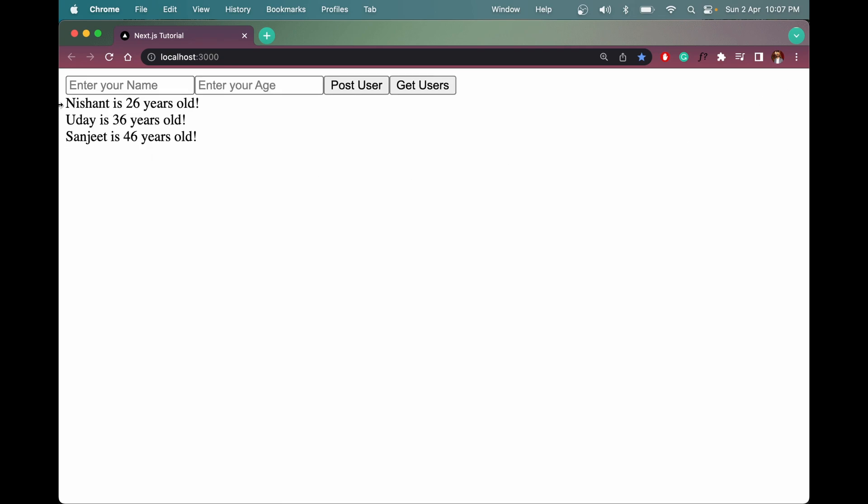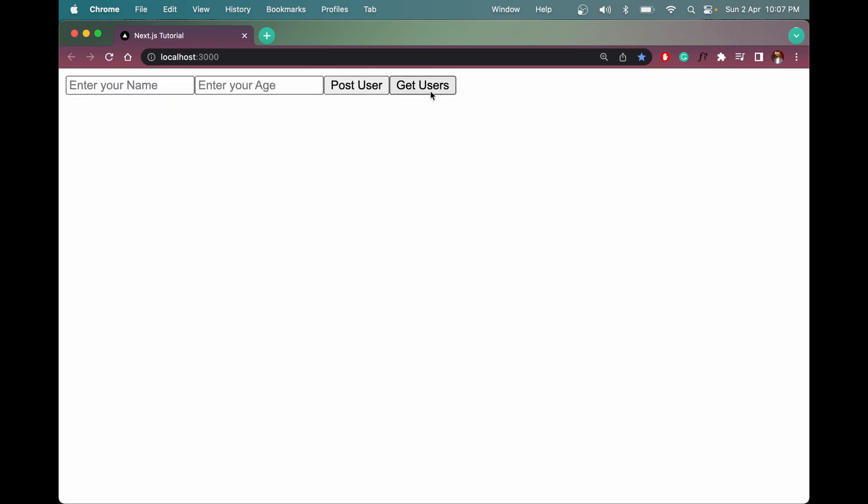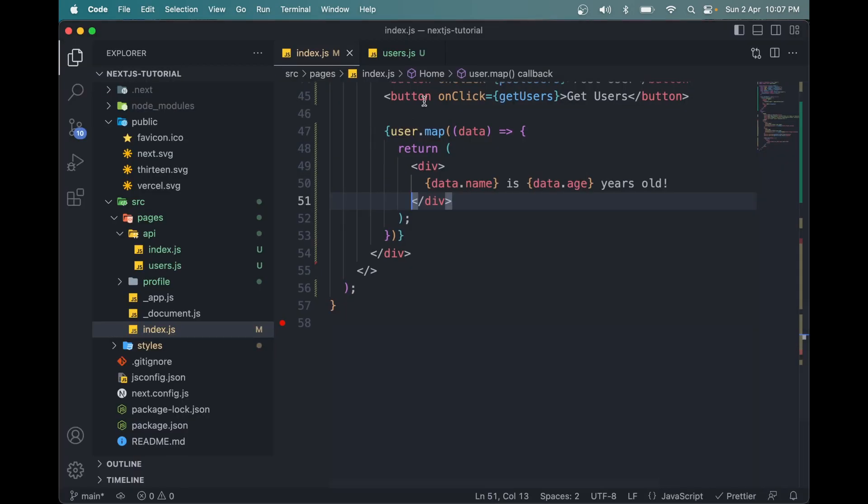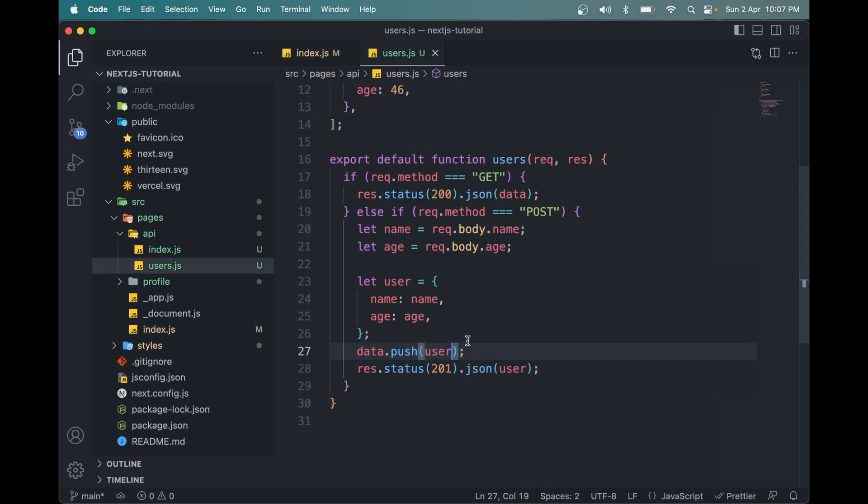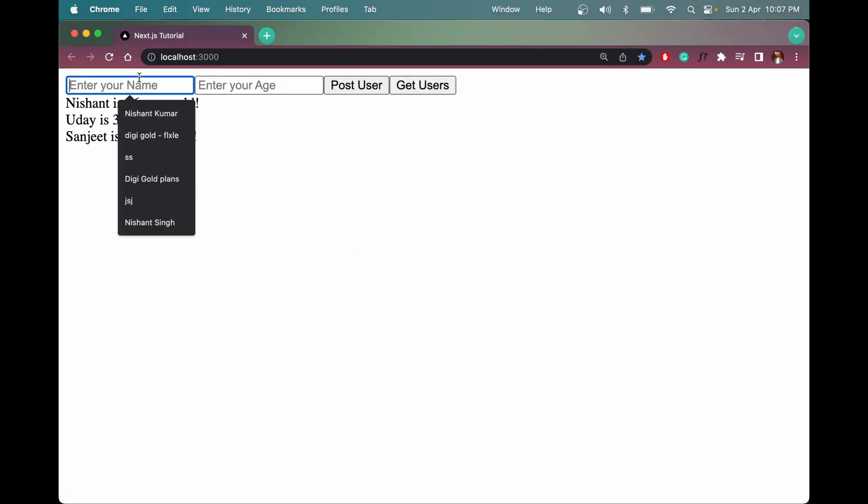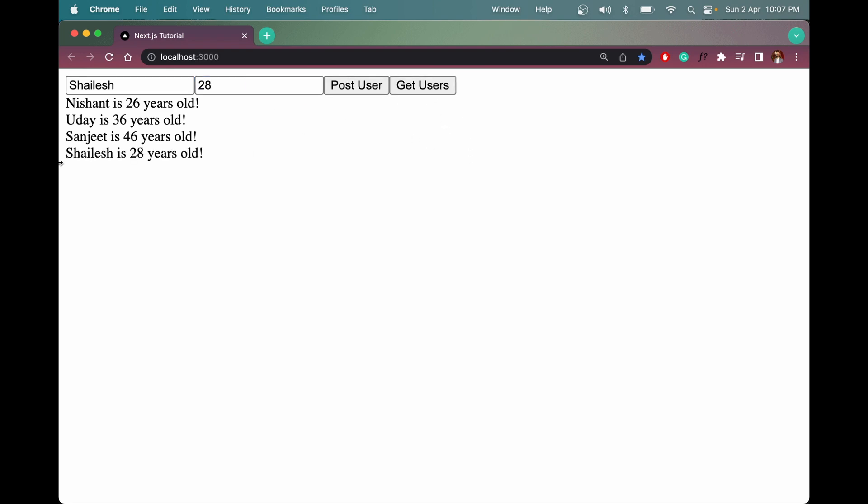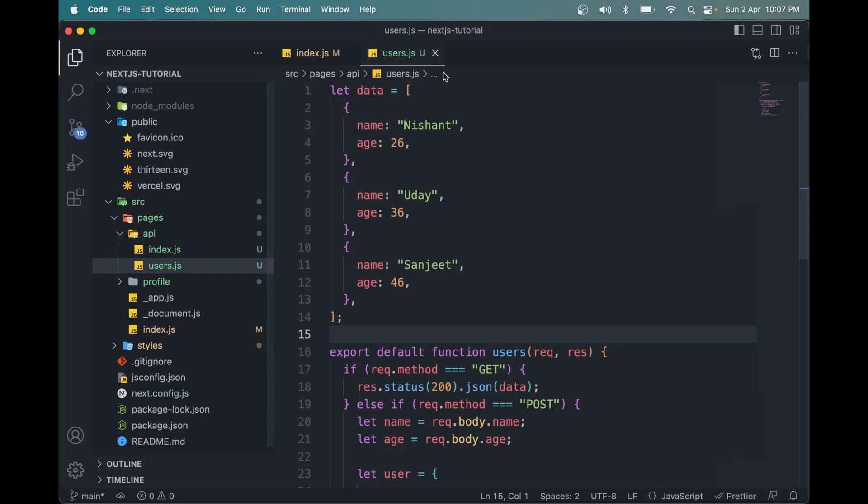Let me refresh this. Let me click get users. Initially we'll get the original array that we have here with Nishant, Uda and Sanjit. Let me add a fourth name, Shallish, age 28. Click post user, then click get users. And Shallish is 28 years old will be here, the updated value from this data array.